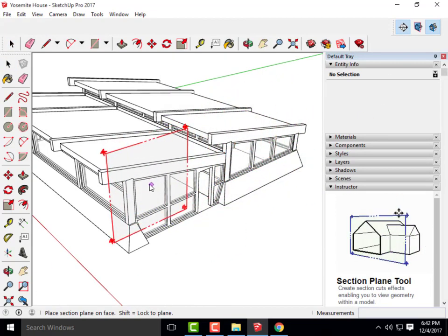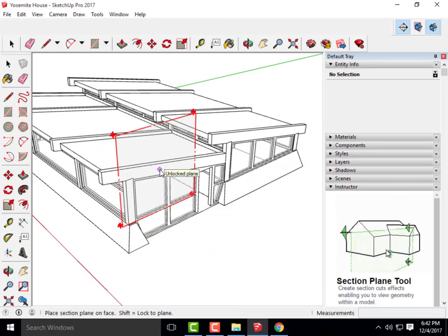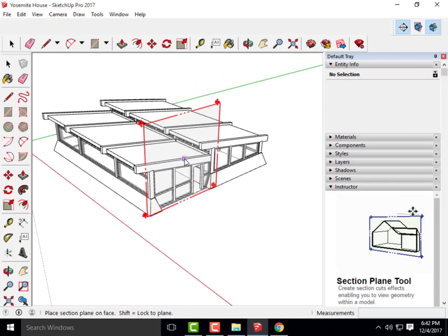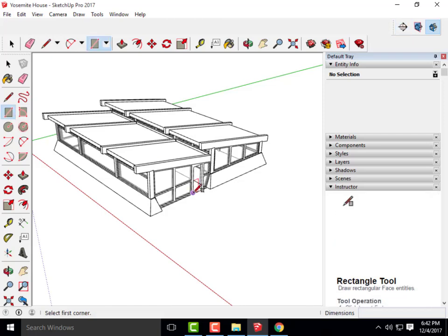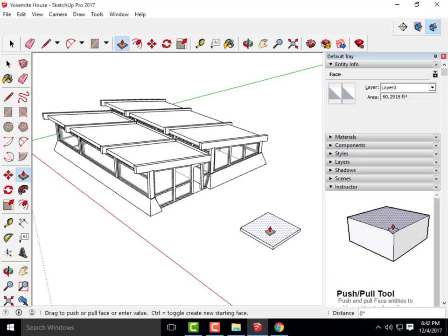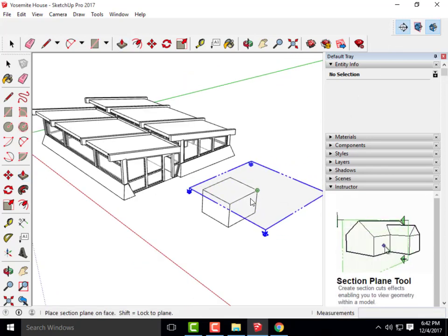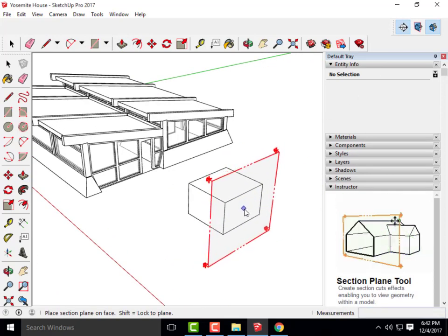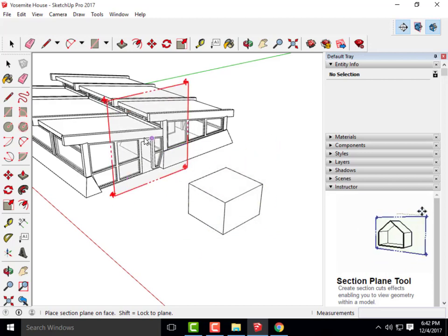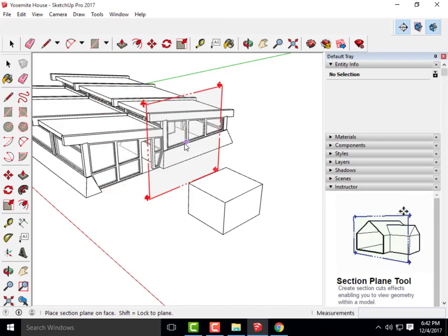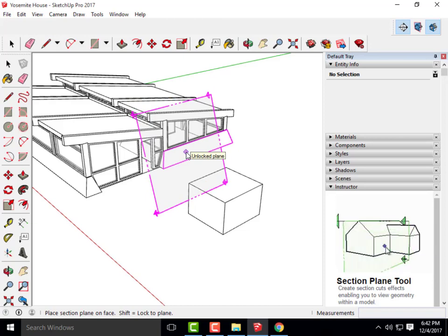I'm going to click on that section tool. As I move my mouse around to the different portions of my building, I do have an orthogonal plane that I could work on. The section tool turns red on the correct surfaces. If it turns pink when you move it, we know it's not correct and you would not get a section that you actually want.